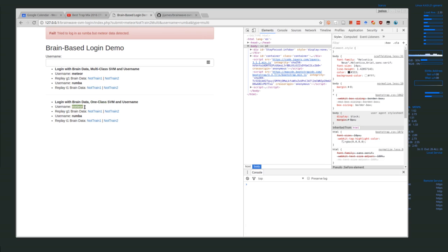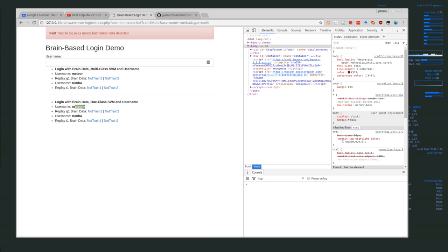A one-class SVM basically says, okay, is this user meteor, yes or no? Is this user Roomba, yes or no? With one-class, we either get a class value of one, which means yes basically, or negative one, which means no. If I give Roomba's data or any other random data to the meteor model, then it should get a negative one. But if I give meteor's data to a meteor model, it should get a positive one.